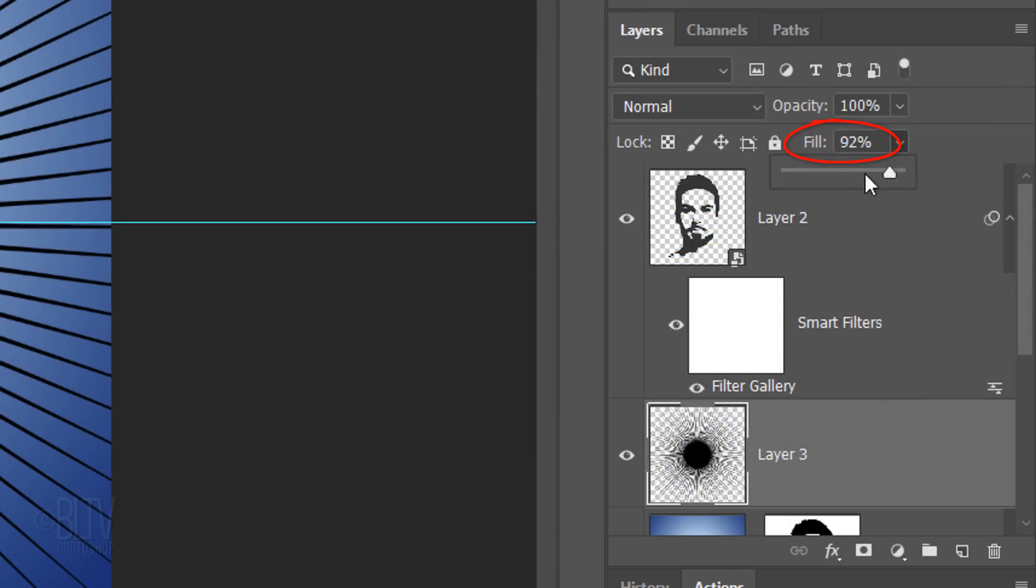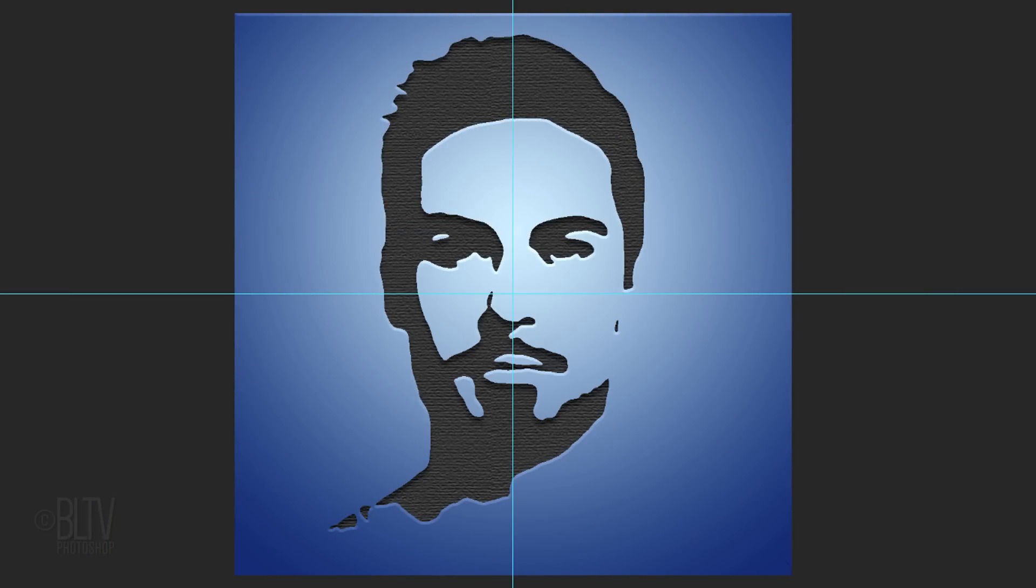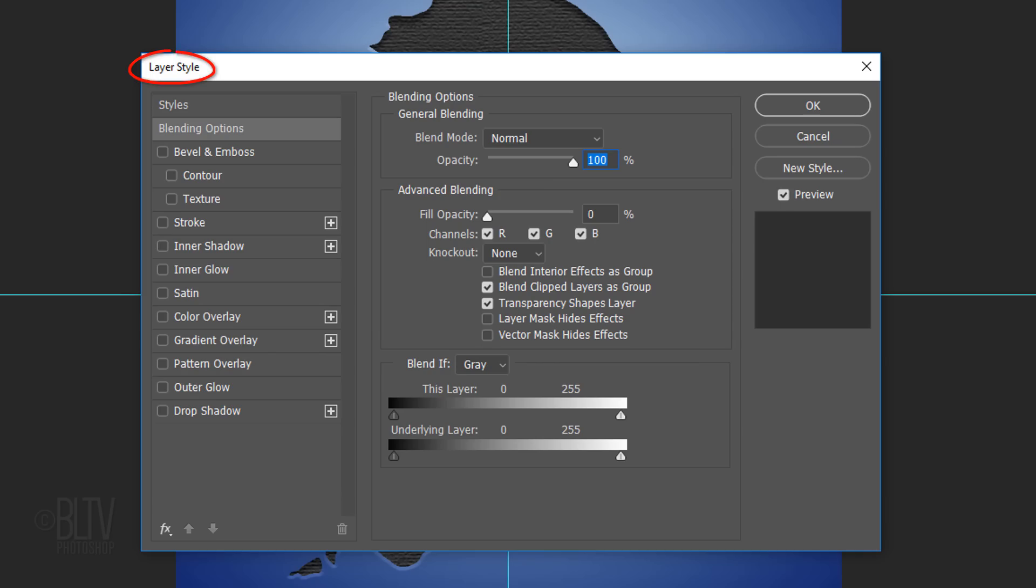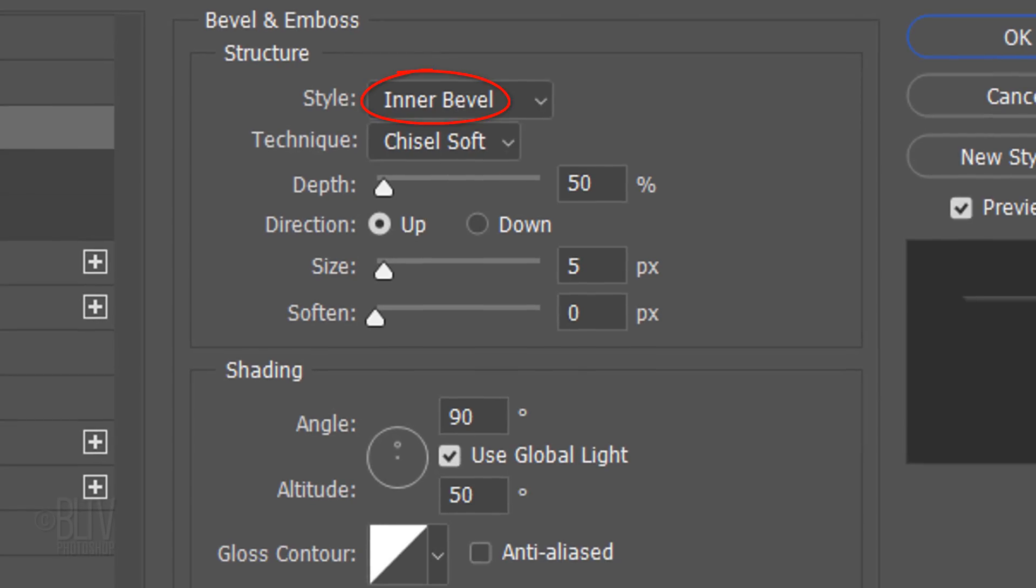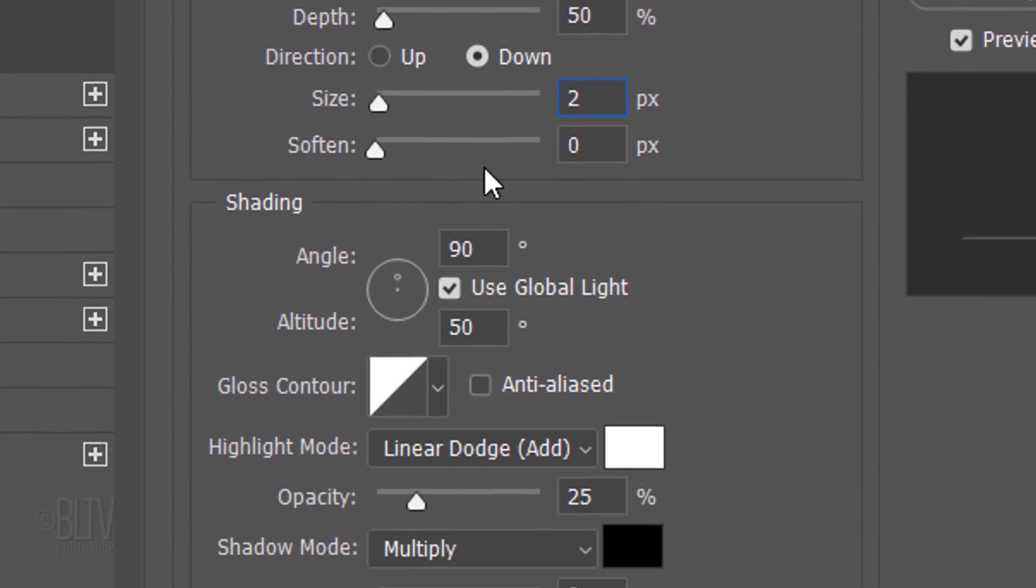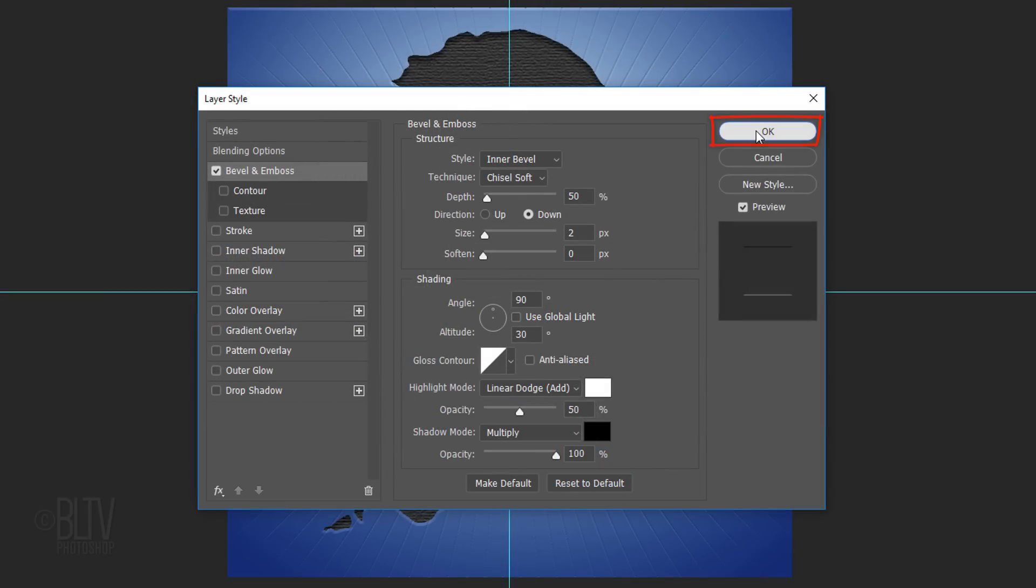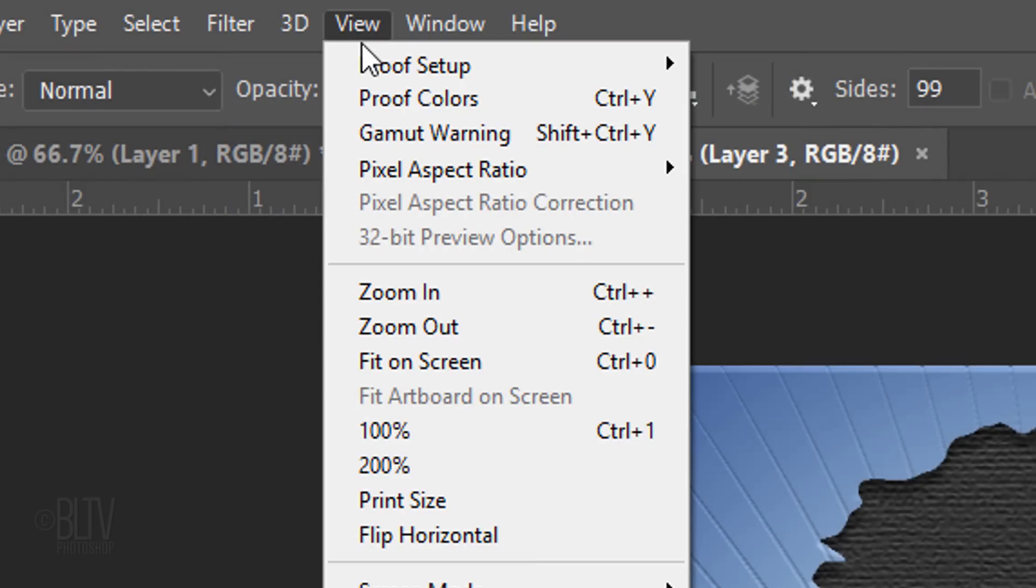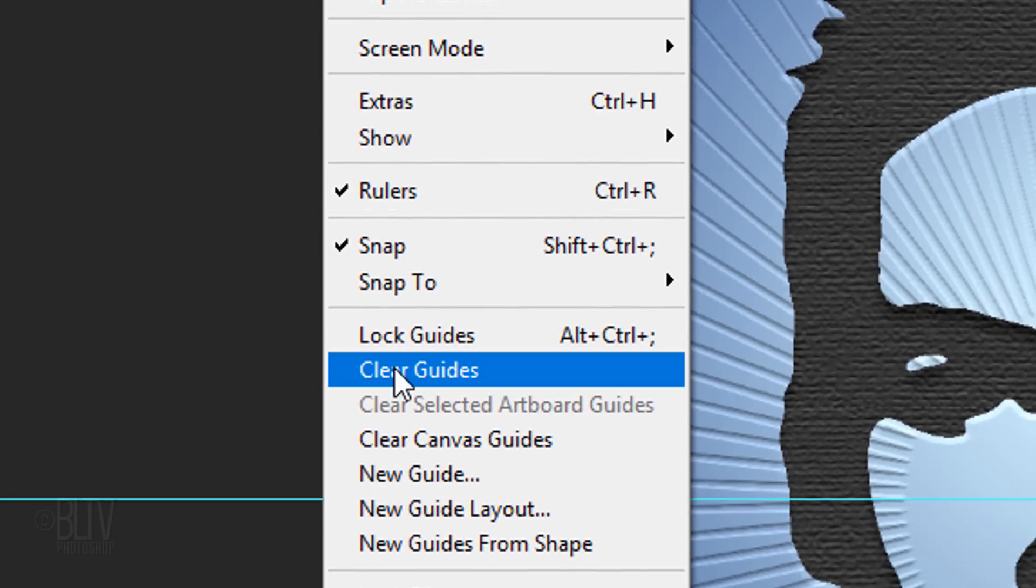Reduce the Fill to 0%, which makes the layer invisible, but it'll retain the visibility of any effects we add to it. Double-click the star to open its Layer Style window. Click Bevel & Emboss. The Style is Inner Bevel, the Technique is Chisel Soft and the Depth is 50%. The Direction is Down and the Size is 2 pixels. The Angle is 90 degrees and the Altitude is 50 degrees. Make the Highlight Opacity anywhere from 50 to 70% and the Shadow Opacity, 100%. We can remove the guidelines now by going to View and Clear Guides.